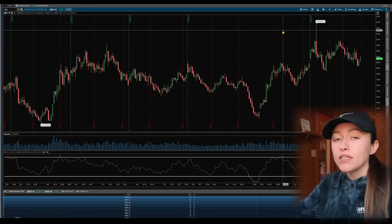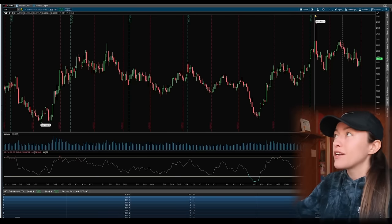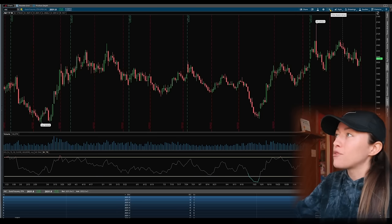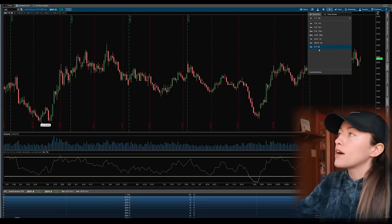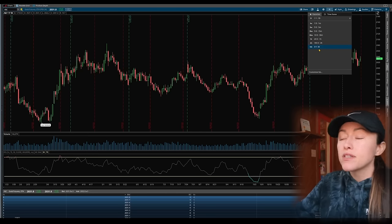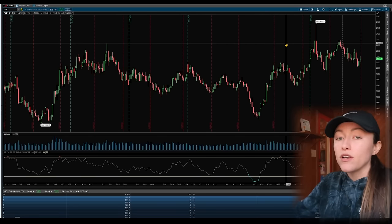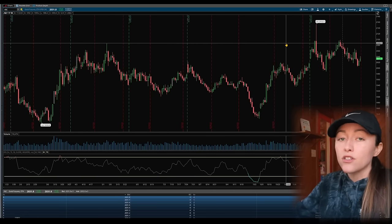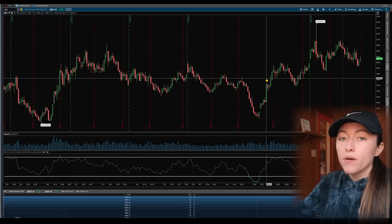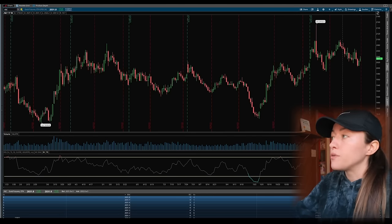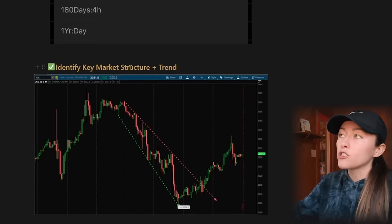For charting I personally use Thinkorswim — I've used that since day one. Some people prefer TradingView but Thinkorswim is definitely my go-to platform. You can hit the dropdown menu to change different time frames; right now we're on the one year/one day. If you are going to assess a stock and study the chart you typically want to start here. That brings me to step number three: identifying key market structure plus trend.